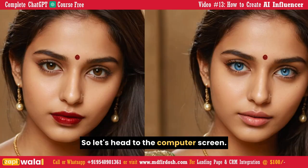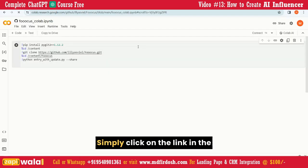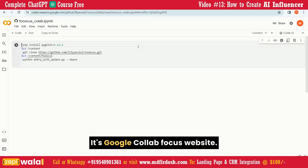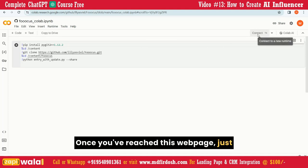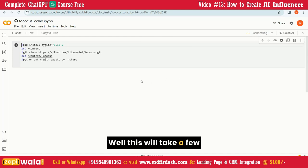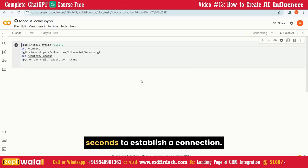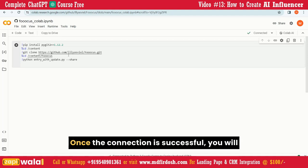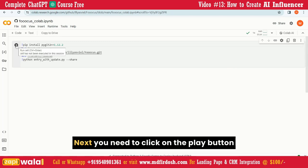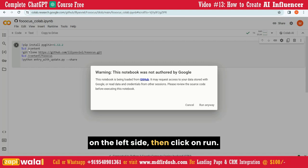So let's head to the computer screen. Simply click on the link in the description to open the website — it's the Google Colab Fooocus website. Once you've reached this webpage, just click on the Connect button. This will take a few seconds to establish a connection. Once the connection is successful, you will see a green tick with 'Connected.' Next, you need to click on the Play button on the left side, then click on Run Anyway.